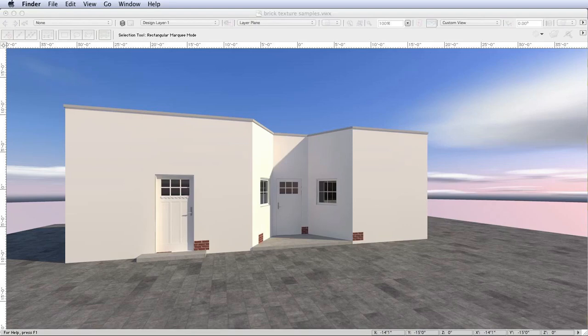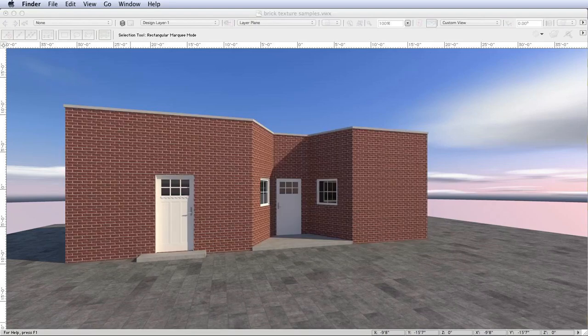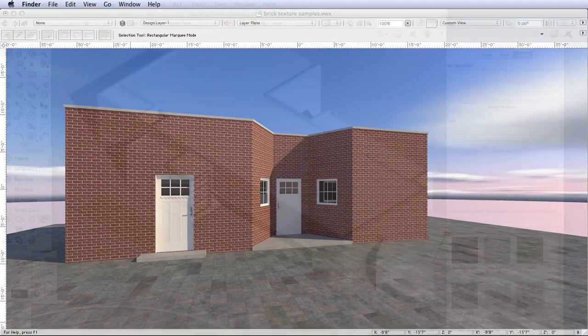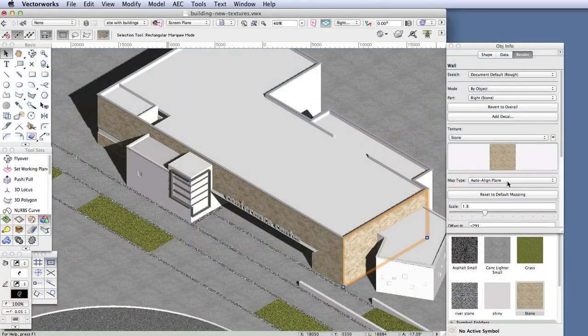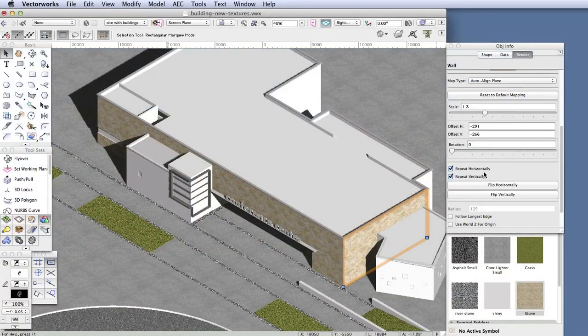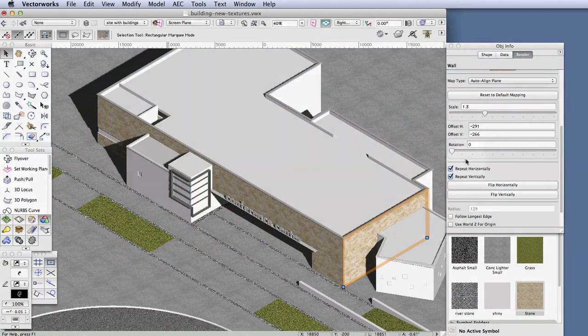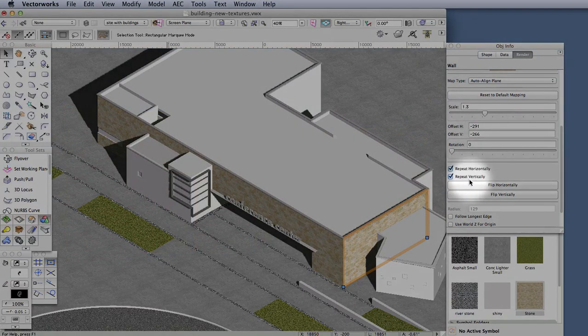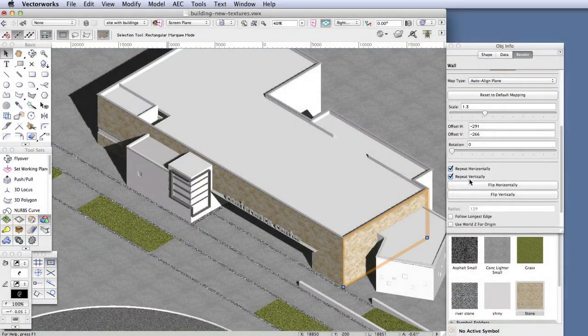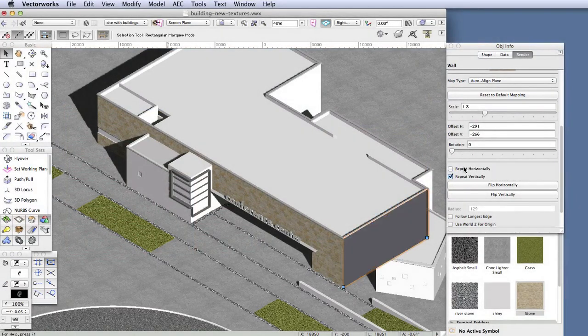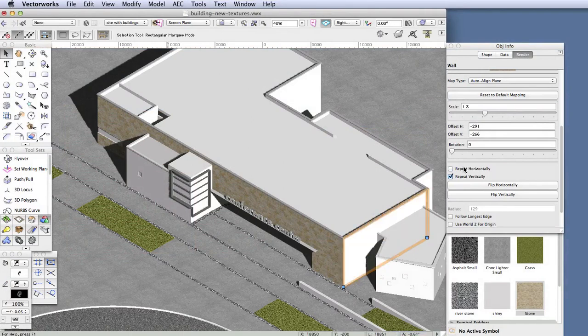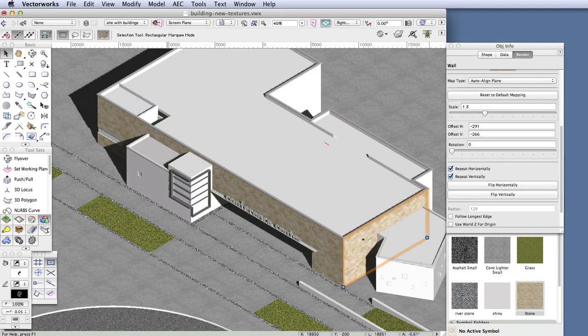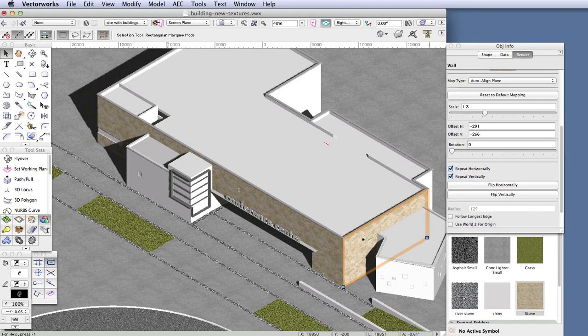And that's because the image that is used to create the texture has been specially modified, along its edges especially, to repeat seamlessly when it's applied to a surface as a repeating tile. So this is something you can control via the Object Info palette by selecting the Repeat Horizontally and Repeat Vertically checkboxes near the bottom of the palette.